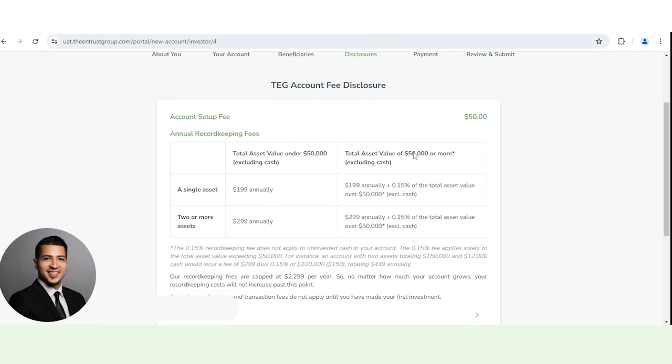If you make an investment over $50,000, then it will be $199 annually plus 0.15% of the total asset value over $50,000. This does not include any cash in the account.